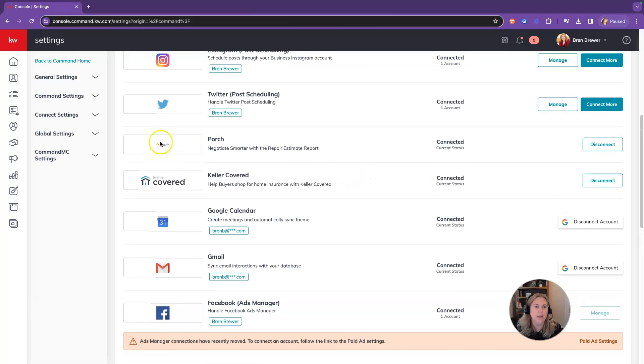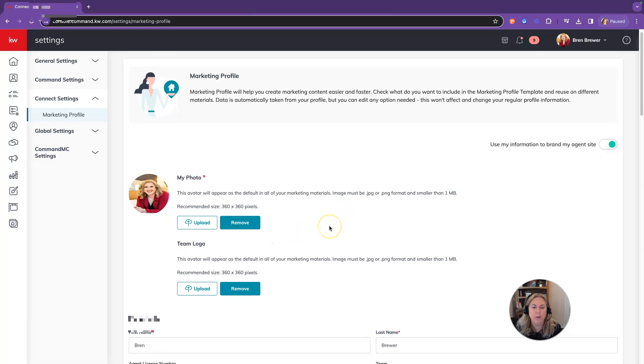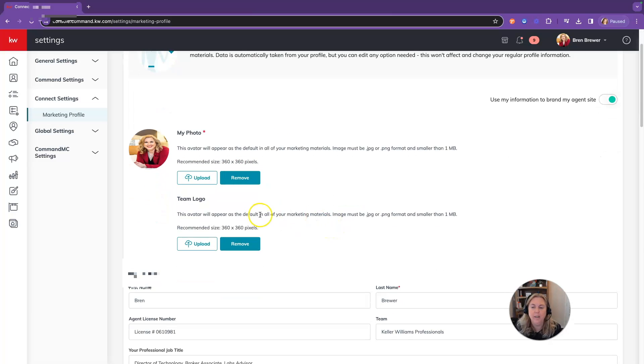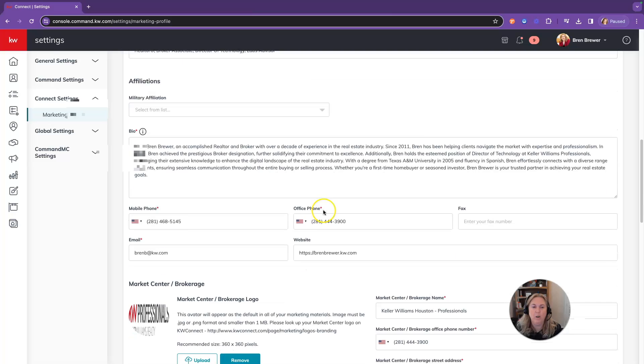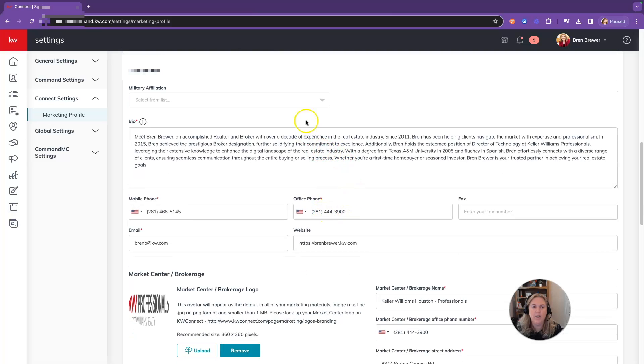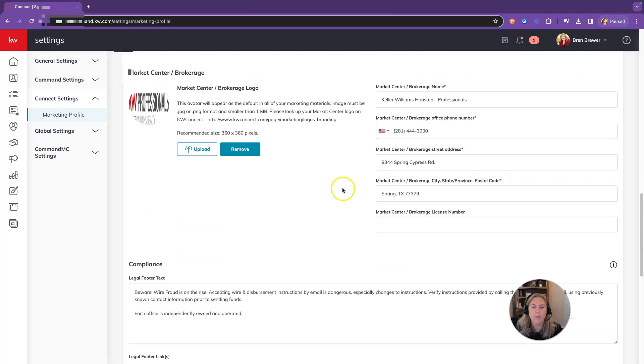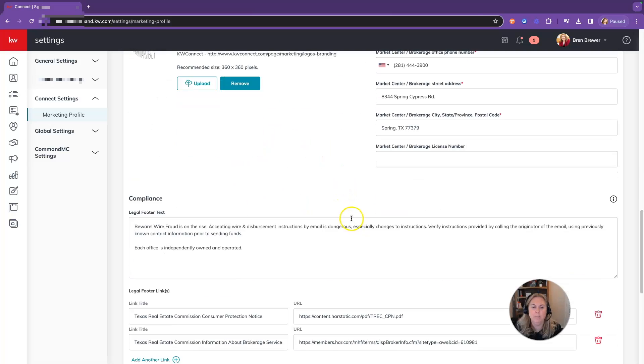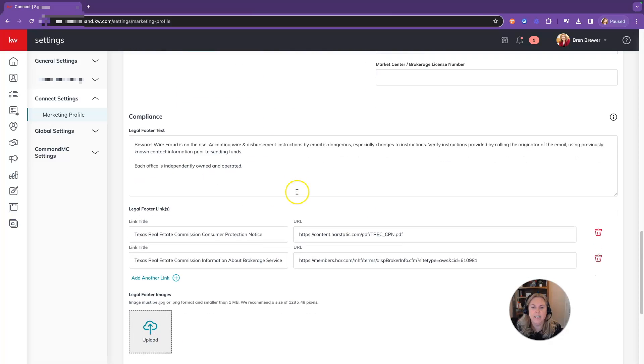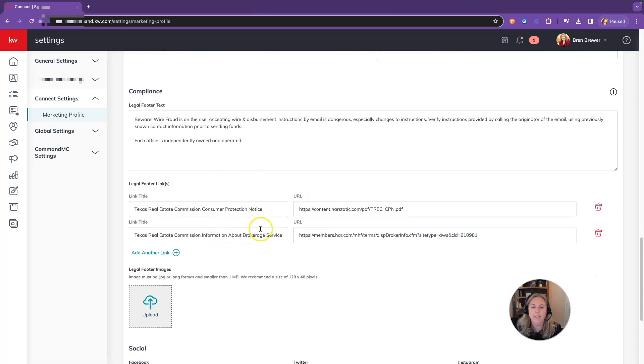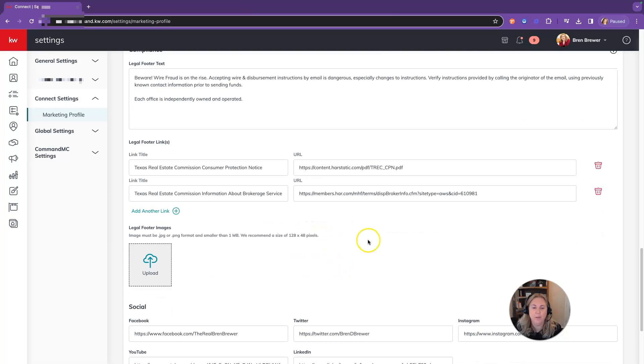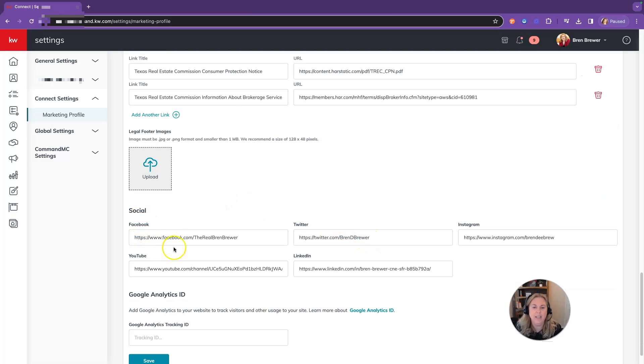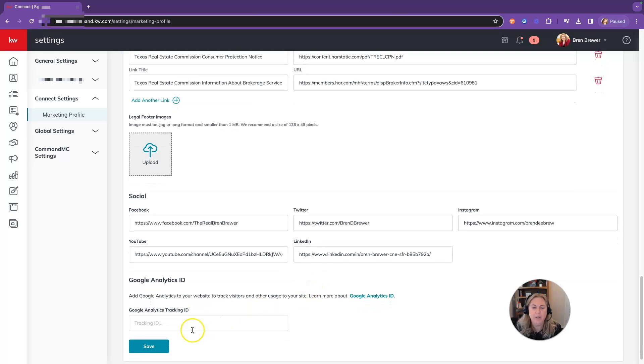Once those are connected, you'll want to come over to the connect settings and click on marketing profile. From here, you'll upload your photo. If you're on a team, you'll upload your team logo. You'll enter in all your details, your military affiliation, your bio, any phone numbers, your market center logo and information, any legal footer text that you may need. And if you're in Texas, you're going to need your TREC links in this section so that you'll be compliant. Underneath that, you can add any of your social media links. When you're done, make sure you click save at the very bottom.